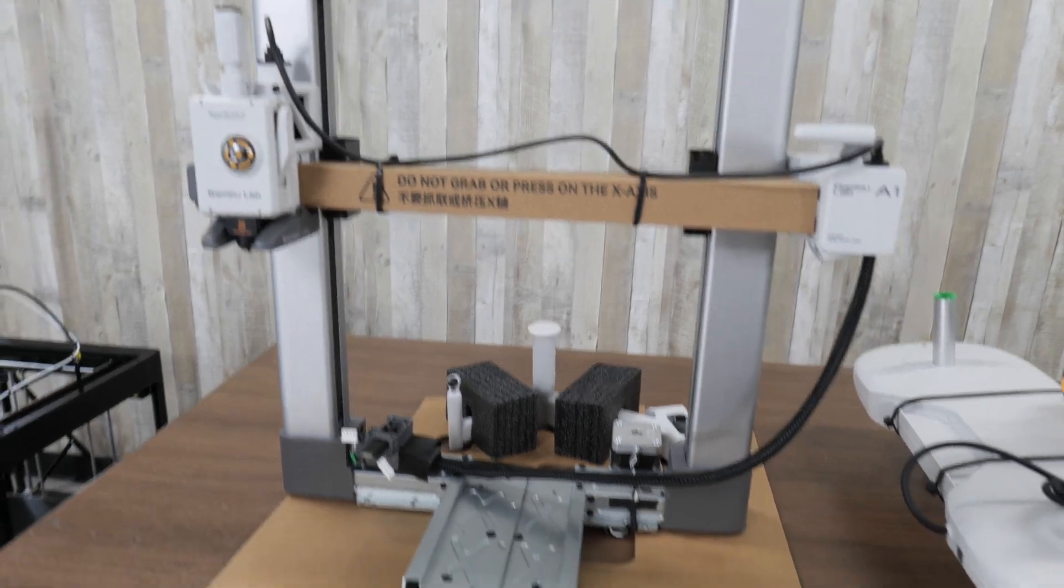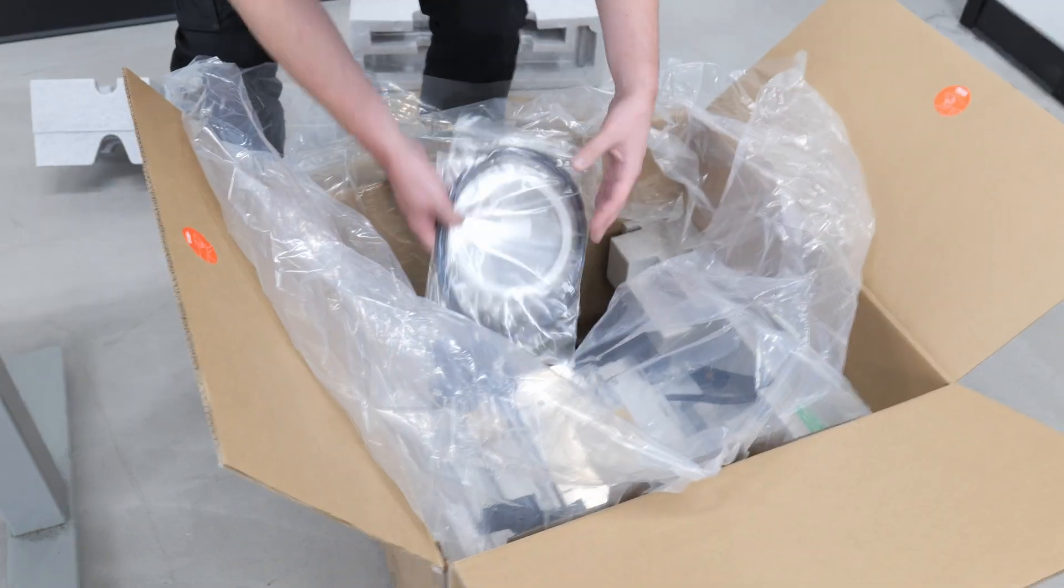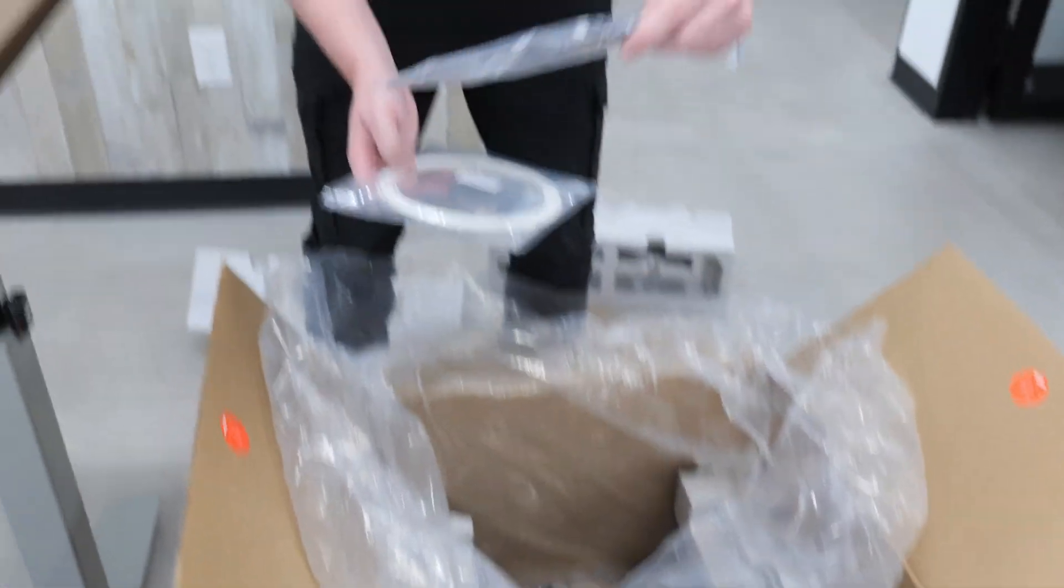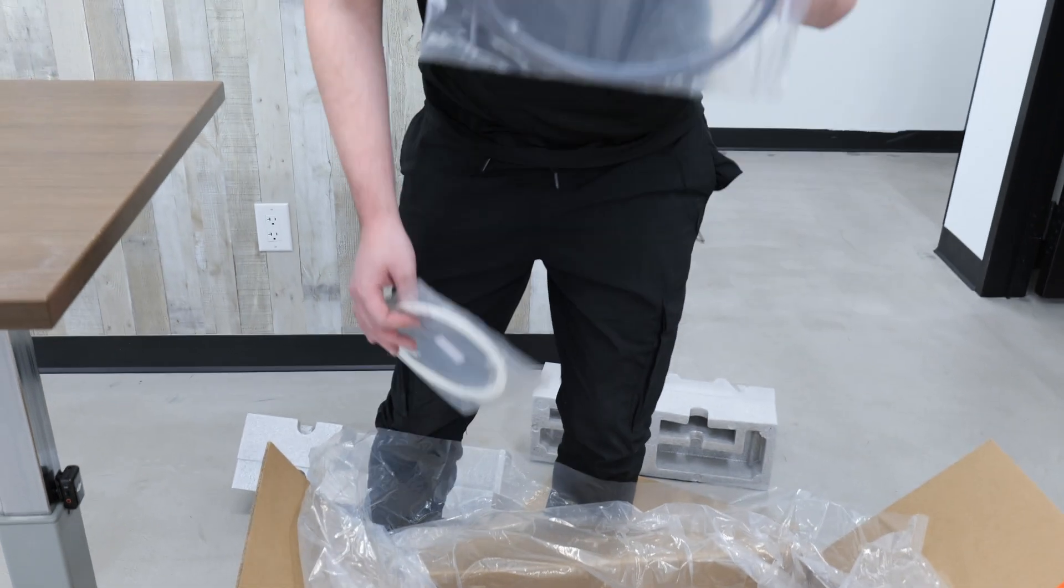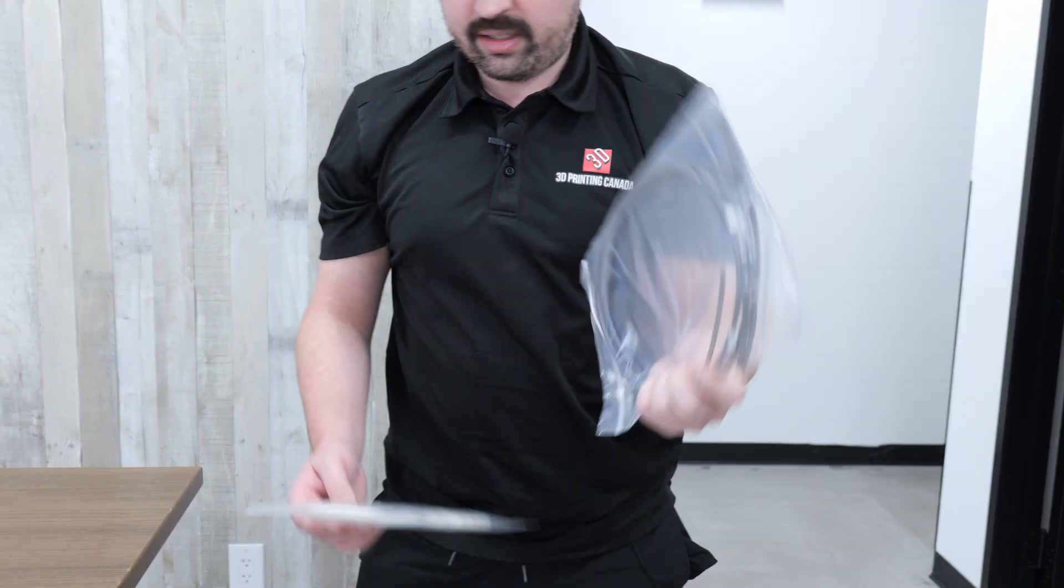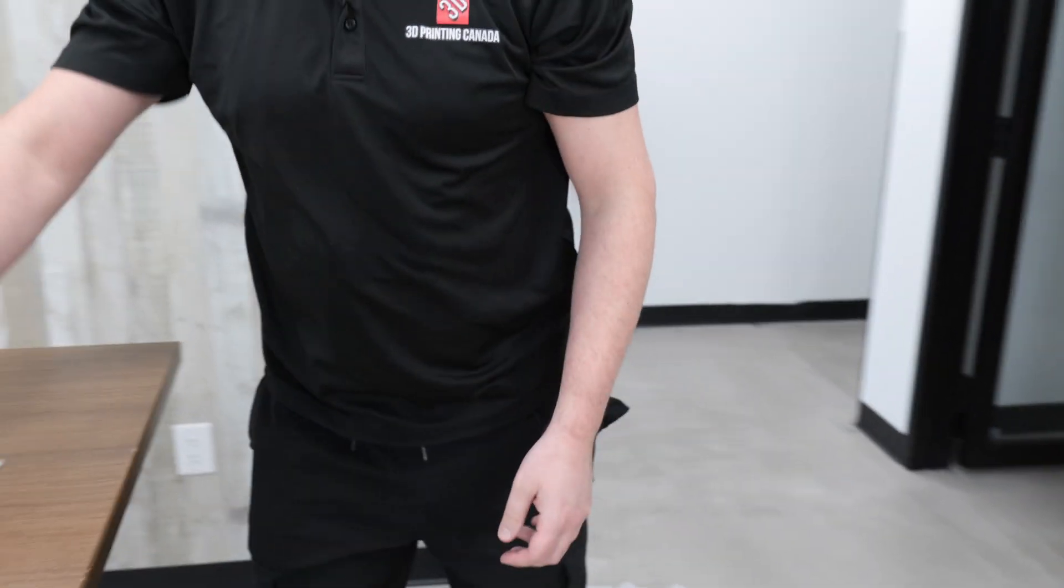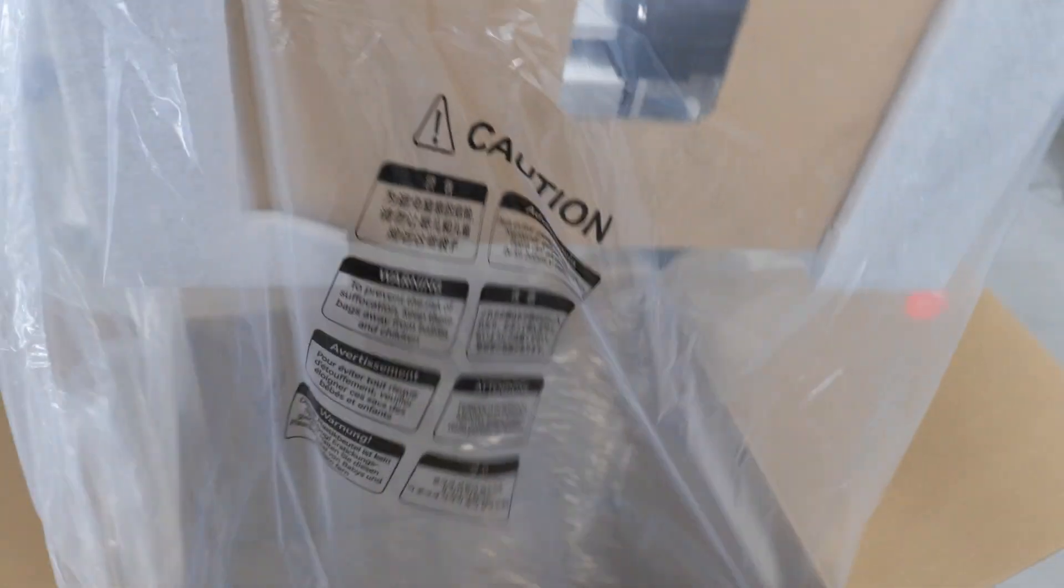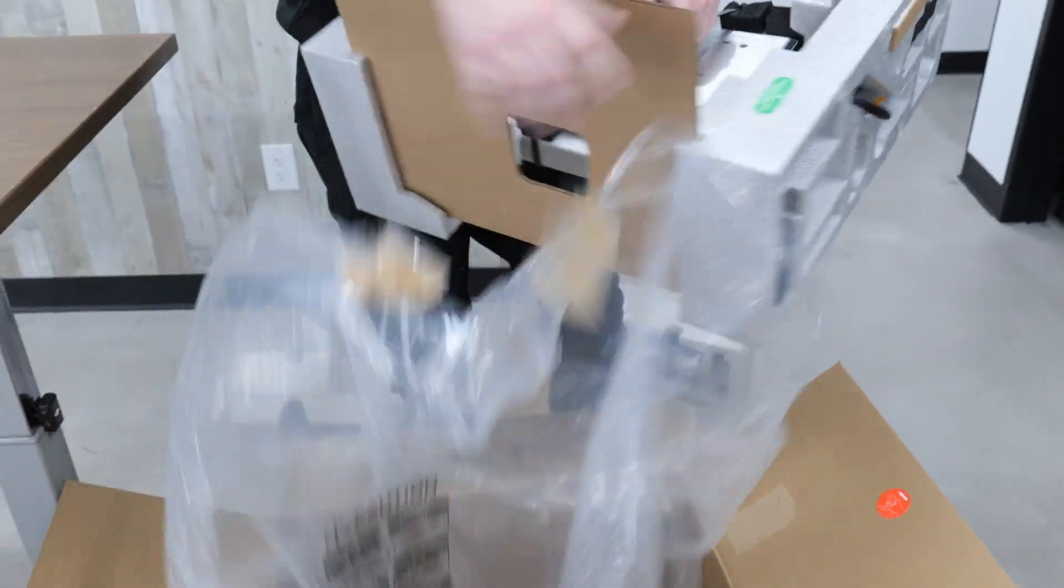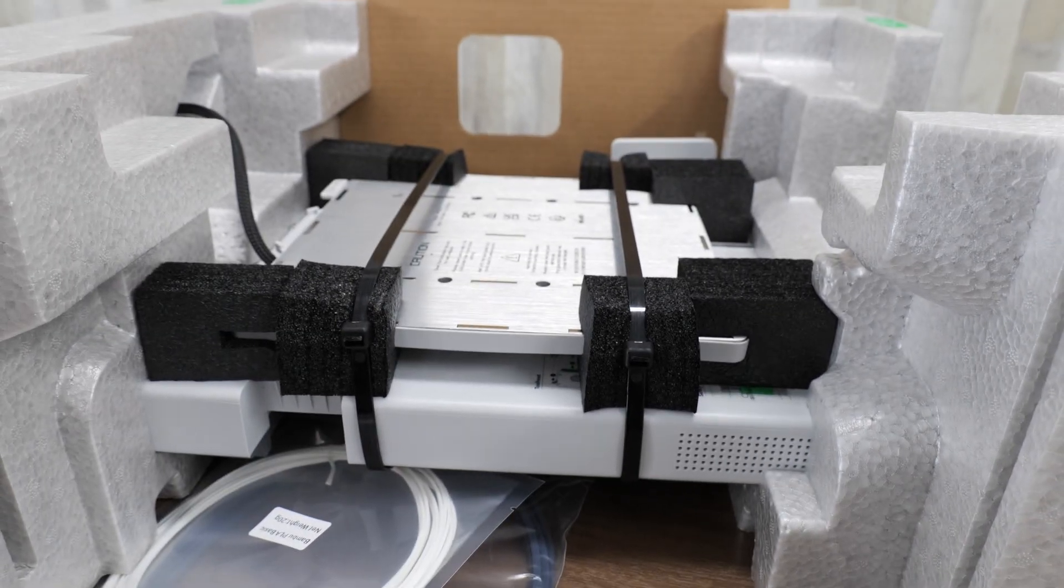We've got the gantry here. Before I pull out the base of the printer, there's a couple more things. These are the tubes for the AMS system, and then just a bit of filament. And there's the base of the printer.